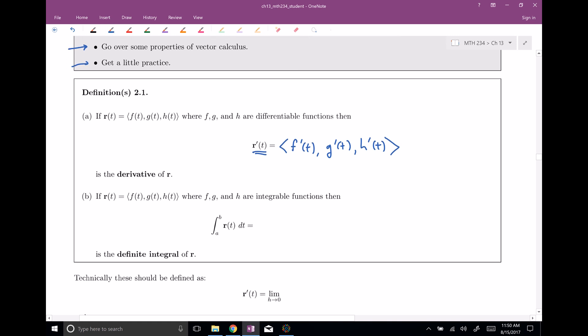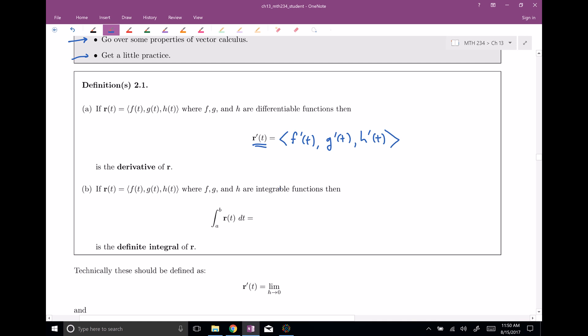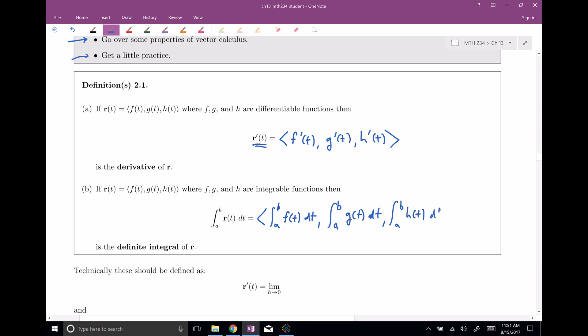Similarly, we can go the other direction. If we have this vector function and these are integrable functions, we can define the integral of the vector function. This is going to be, again, exactly what you'd expect: the definite integral from a to b of f(t) dt, then the definite integral from a to b of g(t) dt, and then the definite integral from a to b of h(t) dt. So you just integrate each component and that is the overall integral. You can also define an indefinite integral, and it's exactly what you would expect.